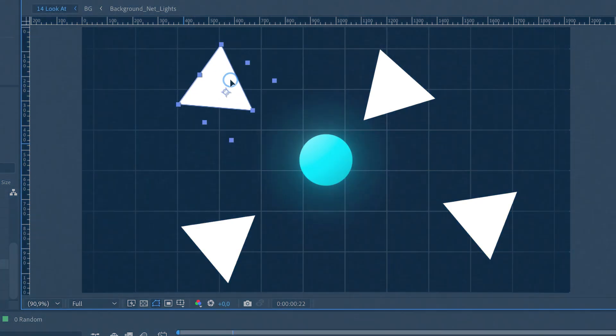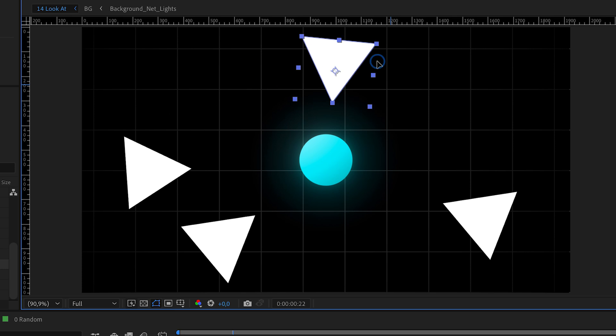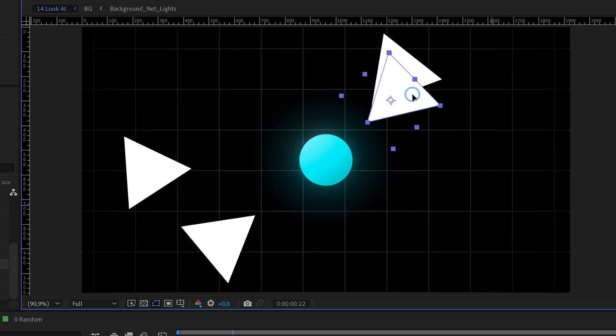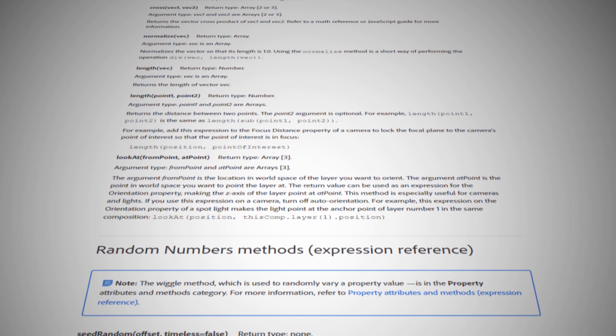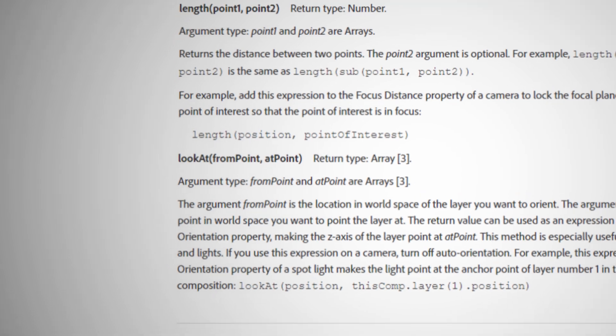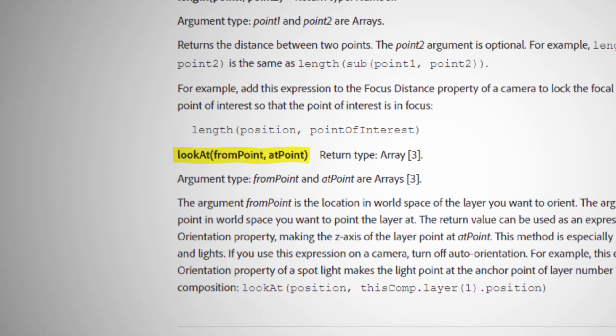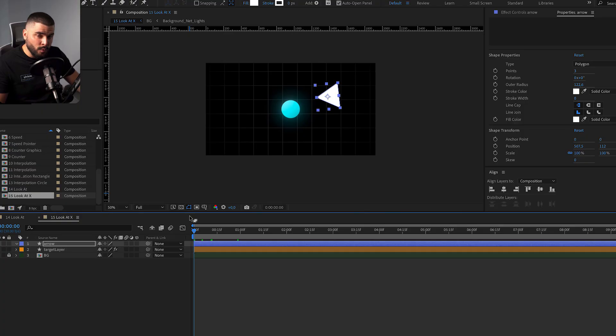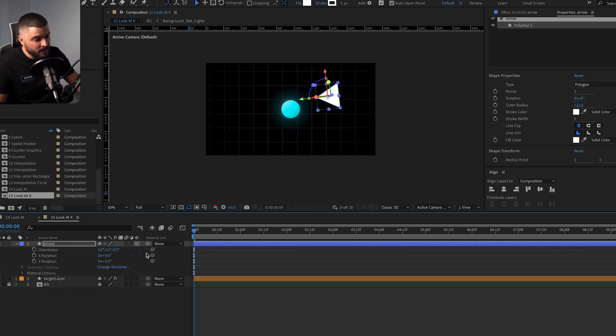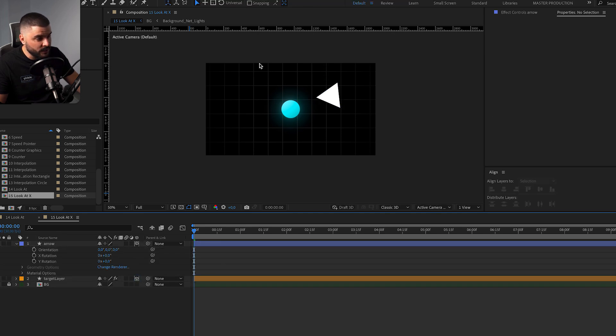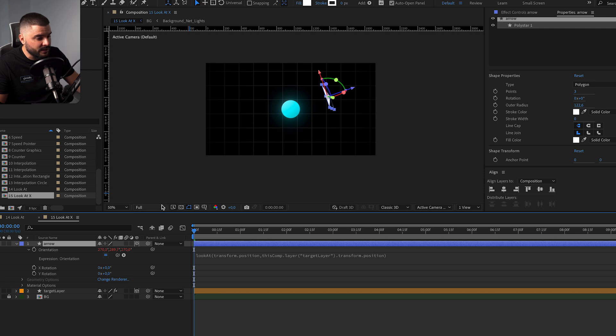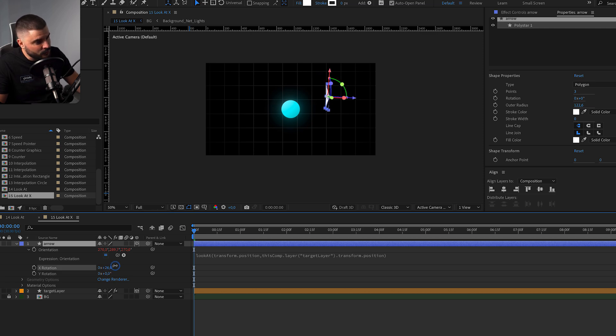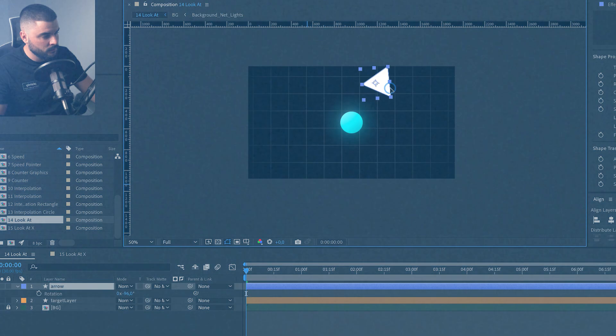Bet you didn't know about this. Let's say we want to orient one or several layers towards our main layer. Now, if we just search for look at expression, this will come up. Unfortunately, it's not that simple. Why? Because this expression only works with 3D layers. Meaning that we're gonna have to switch whole scene to a 3D and add this expression to an orientation of our layer. And then this happens once again. So we have to tweak the proper axis. And it's just too tedious.